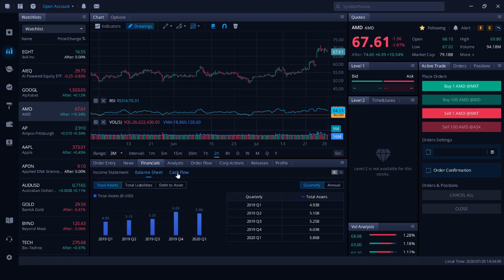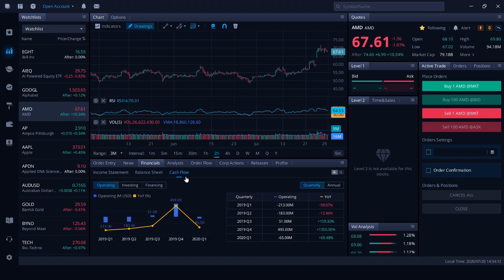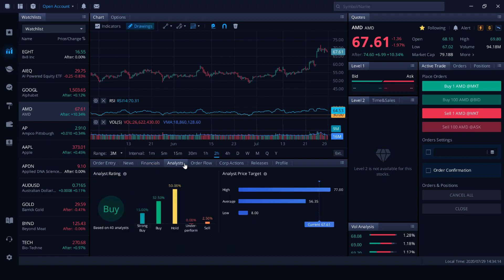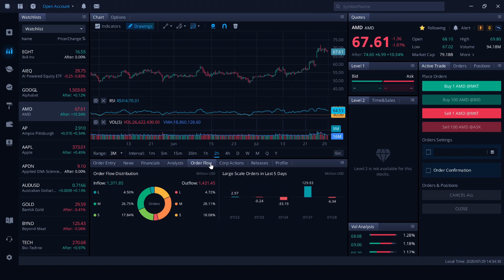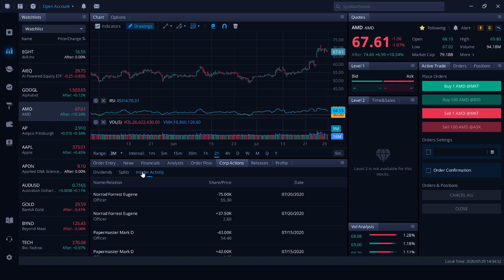Balance sheet, same sort of thing. Cash flow. Analyst view is pretty handy to be able to see what all the analysts are thinking. We've got four analysts here that are saying pretty much just hold on AMD. And we've got a breakdown in the price targets as well. Order flow. We can see the large, medium and small orders here. The small orders are the lowest 25% of orders and the largest being the largest 25% of orders with the medium being the other 50%. Corporate actions. You can see dividends, upcoming dividends, the splits and insider activity as well. Officers that are selling stocks or buying stocks.